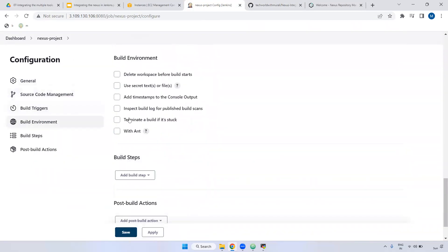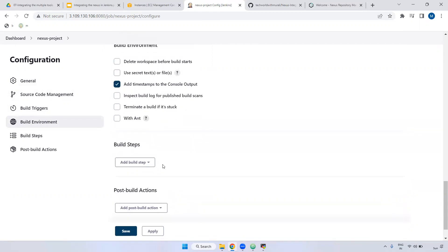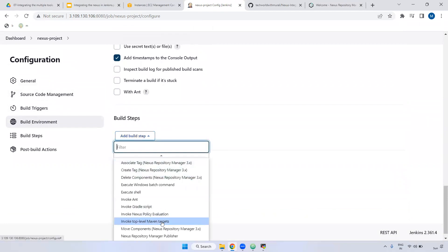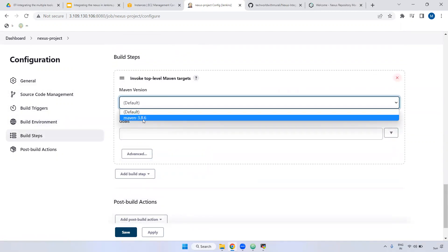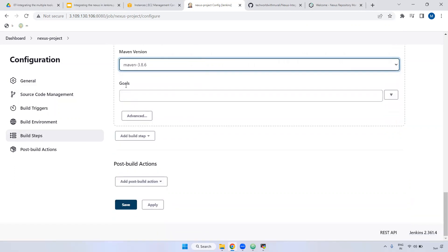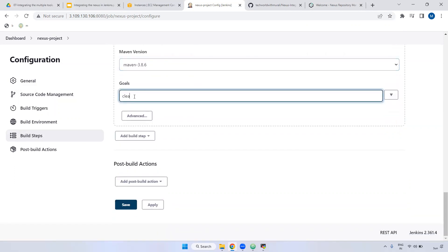Come down. Here I'm adding a timestamp to the console output - this lets you see in the logs when the particular job is running with timestamps. Now in the build section, add build step. Here you have the option to invoke top-level Maven targets. Click this one. You have to select the particular version - mavenfn3.8.6 which we set up in global tool configuration. We have to define the goals: clean and deploy. The reason is we want to push our artifacts to Nexus. Remember, you don't want to give the mvn command here because in the build step it is already there - if you provide mvn it will throw an error and the build will fail.